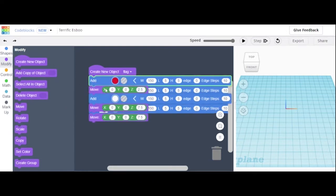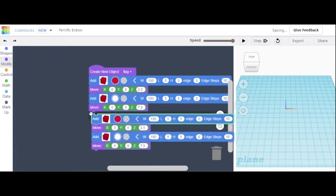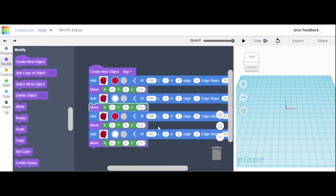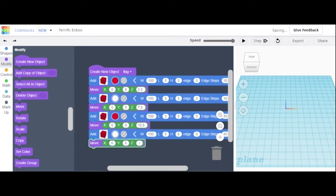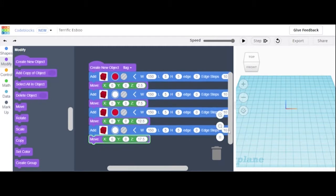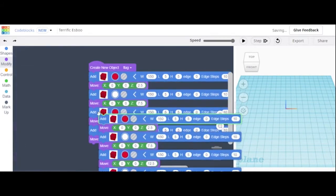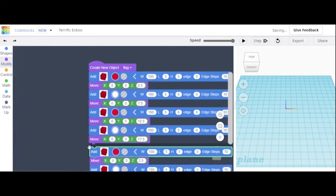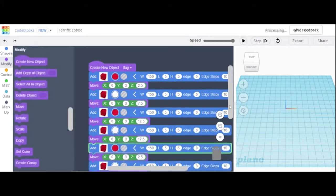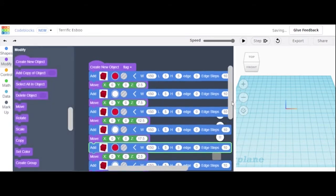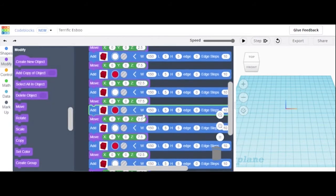Then duplicate that whole thing again so we get 4. Change this to 12.5, then 17.5, and then we can duplicate the whole thing again. All the coordinates stay the same for each line so far.